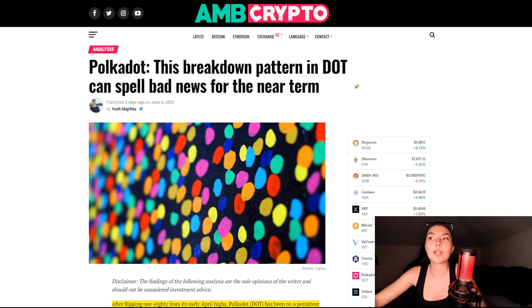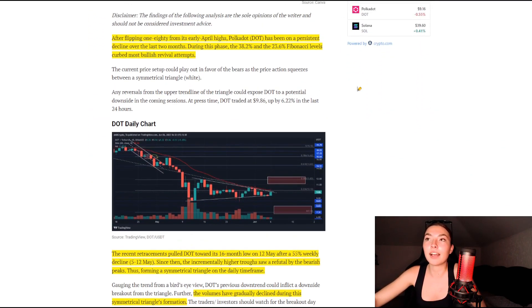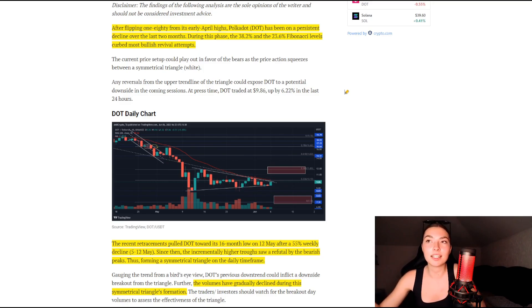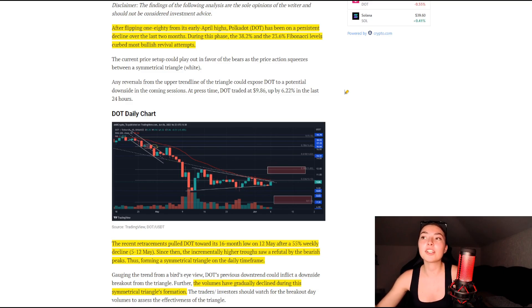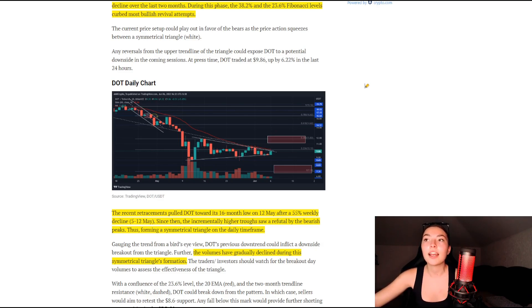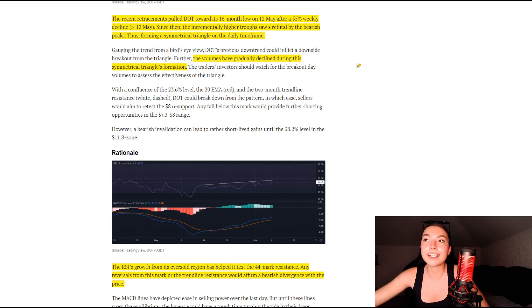Speaking of that, let's take a quick look at this article: 'This breakdown pattern in DOT can spell bad news for the near term.' After flipping 180 from its early April highs, Polkadot has been on a persistent decline over the last two months. During this phase, the 38.2 and 23.6 Fibonacci levels curbed most bullish revival attempts. The current price setup could play out in favor of the bears as the price action squeezes between a symmetrical triangle. The recent retracements pulled DOT towards its 16-month low on the 12th of May after a 55% weekly decline from the 5th to the 12th of May.